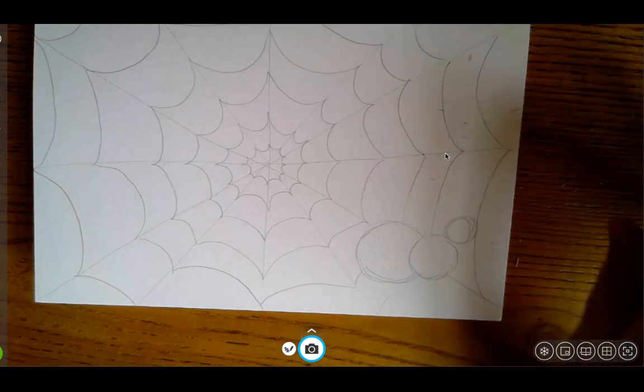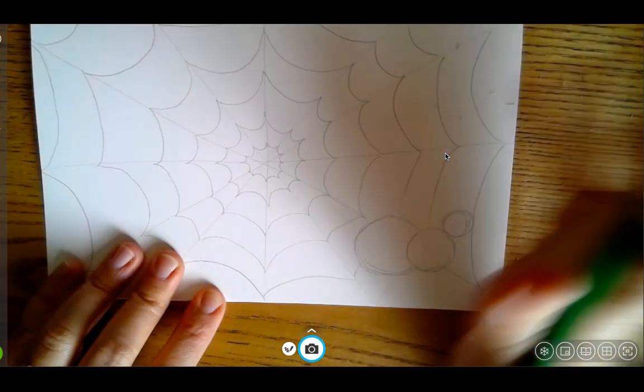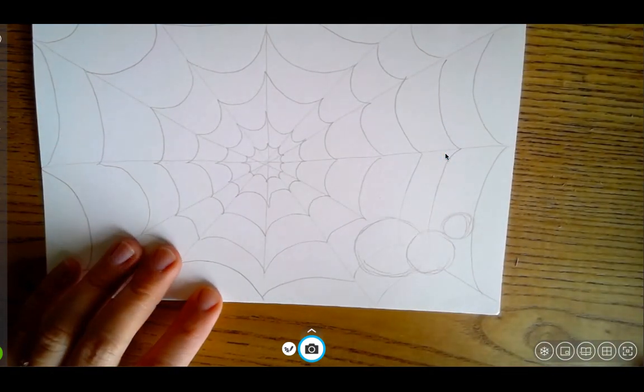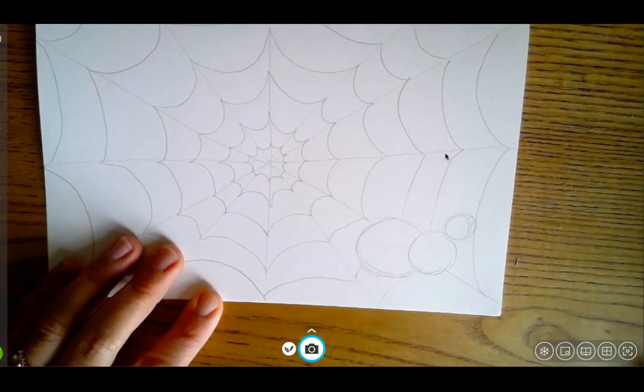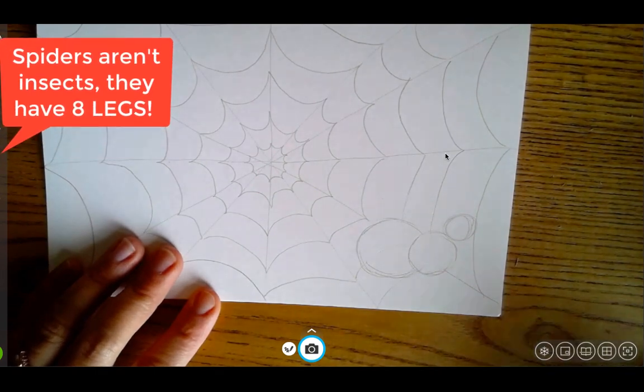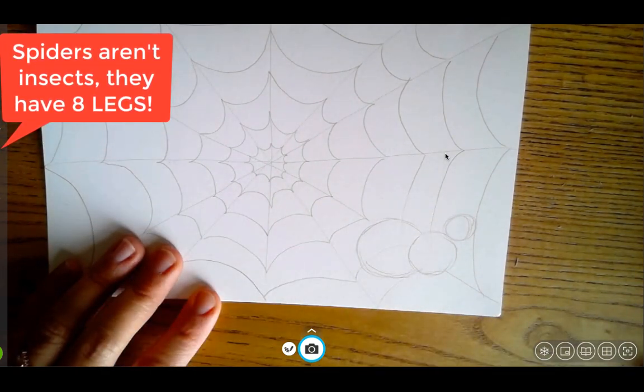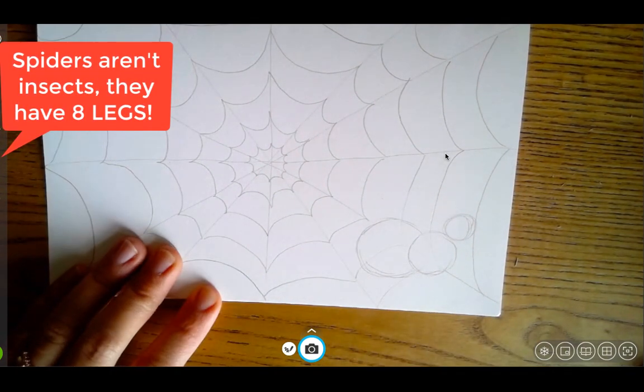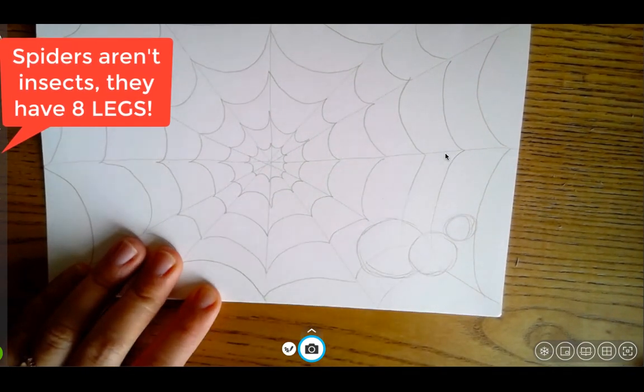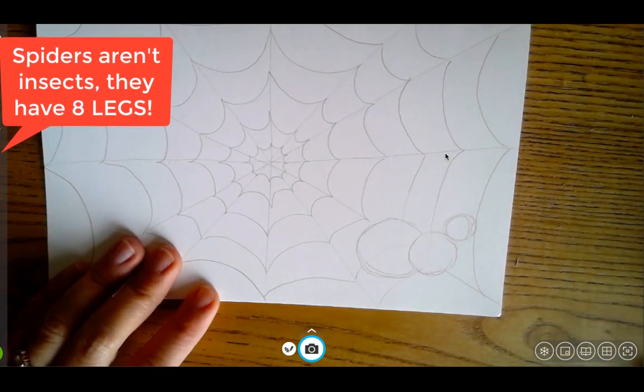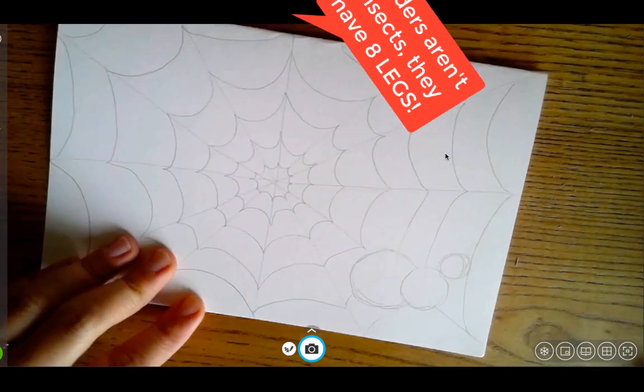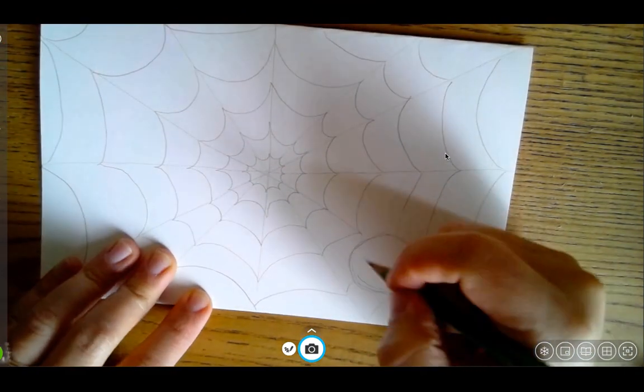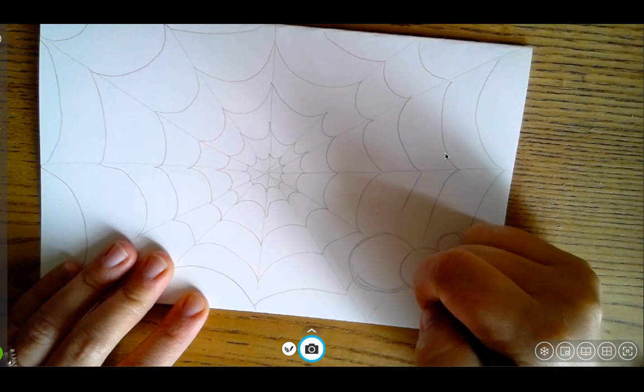Okay, so next thing we're going to do is we learned in our story that spiders have not one, not two, not three, not four, not five, not six, not seven, but eight legs. Because again, spiders are not insects.